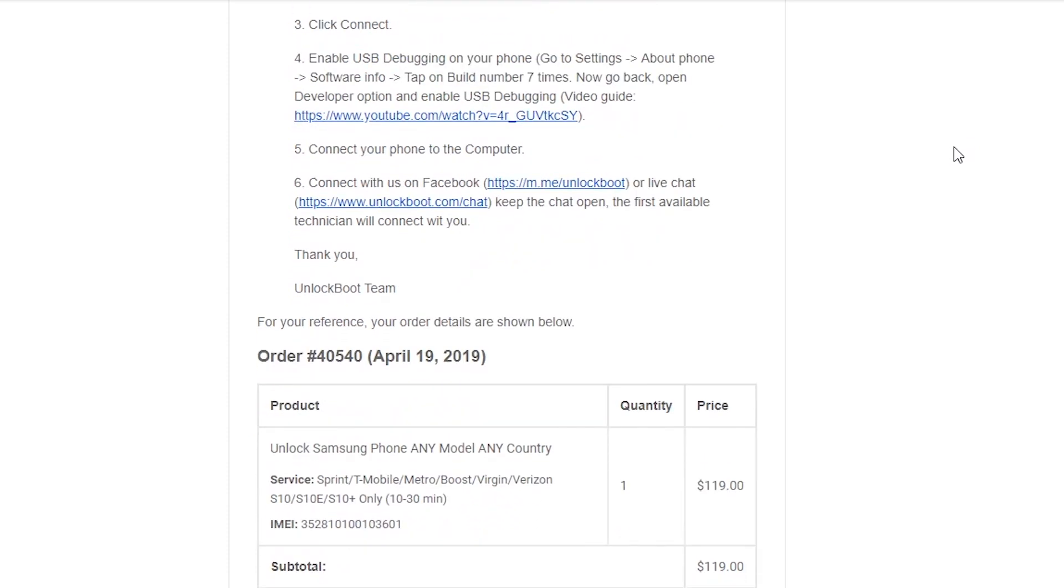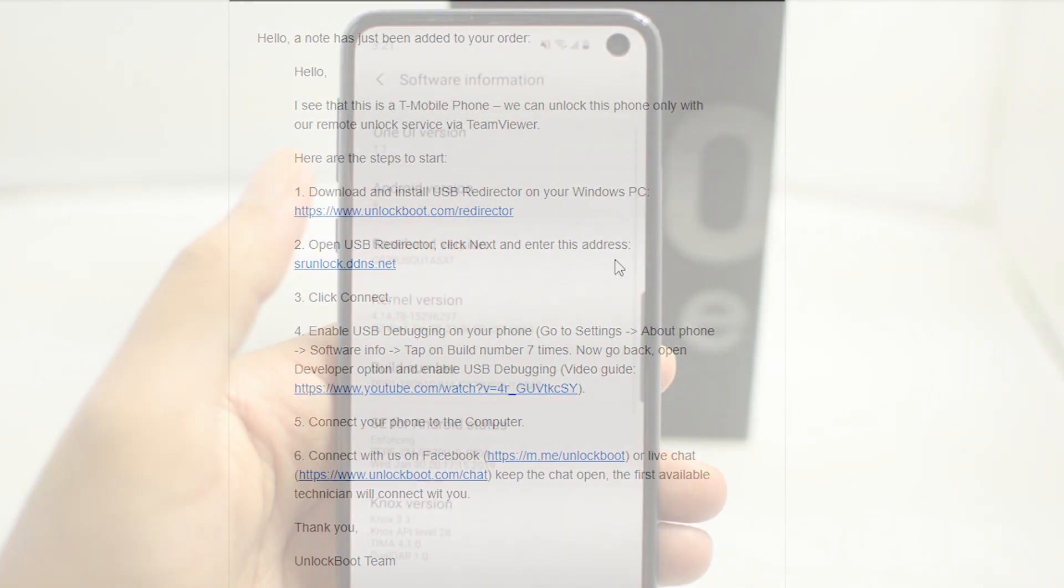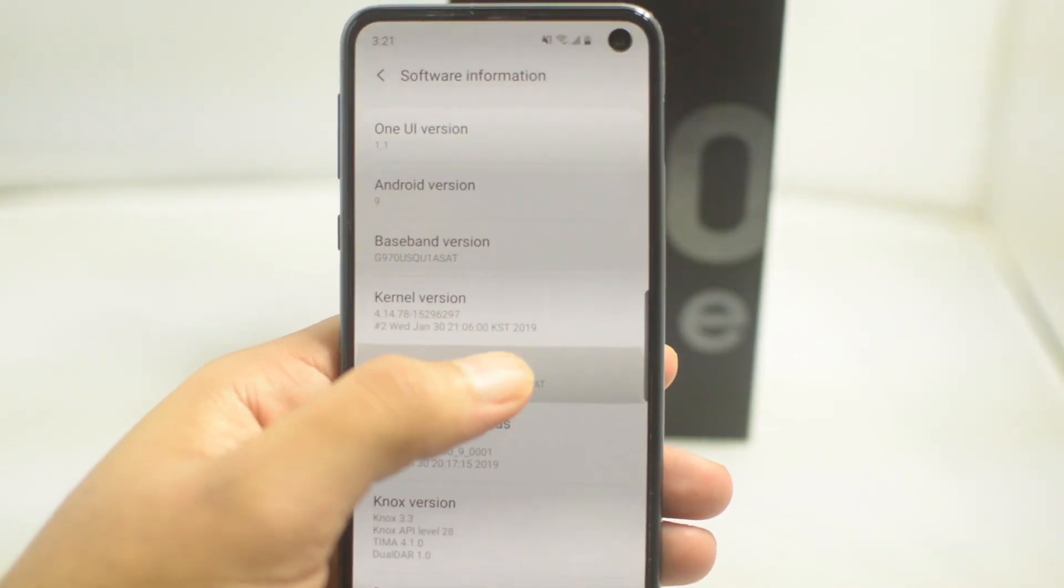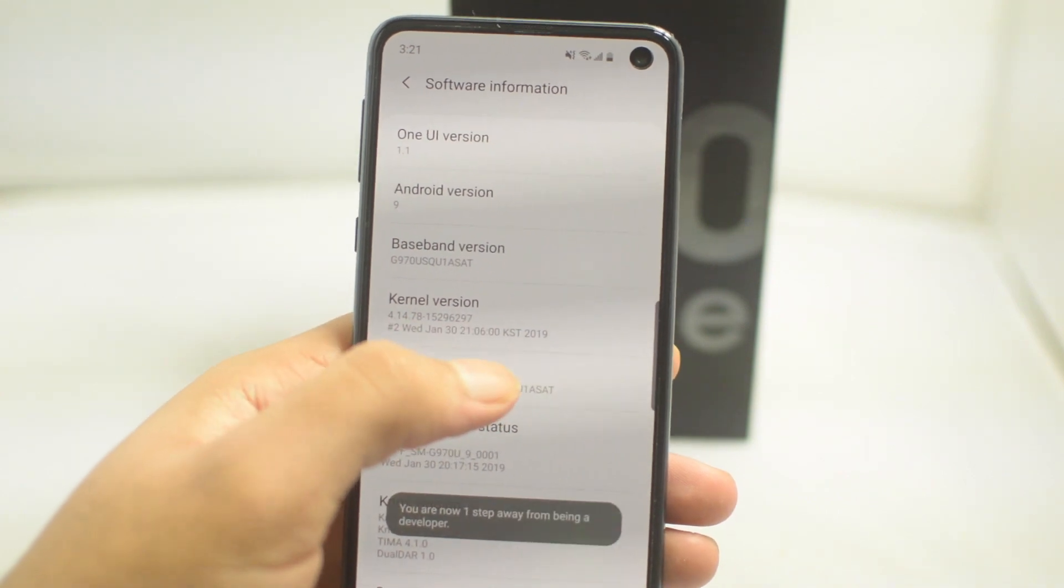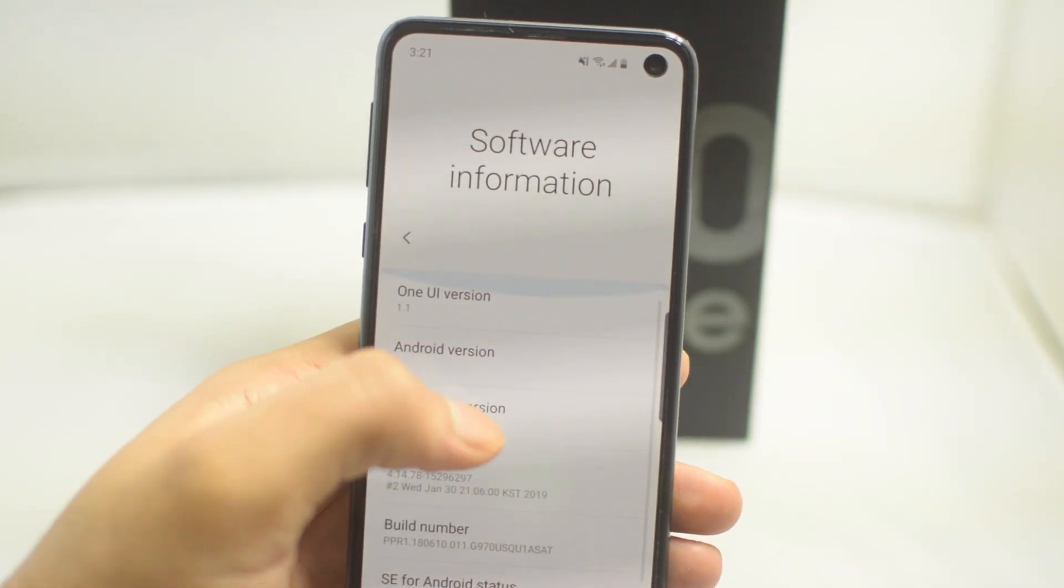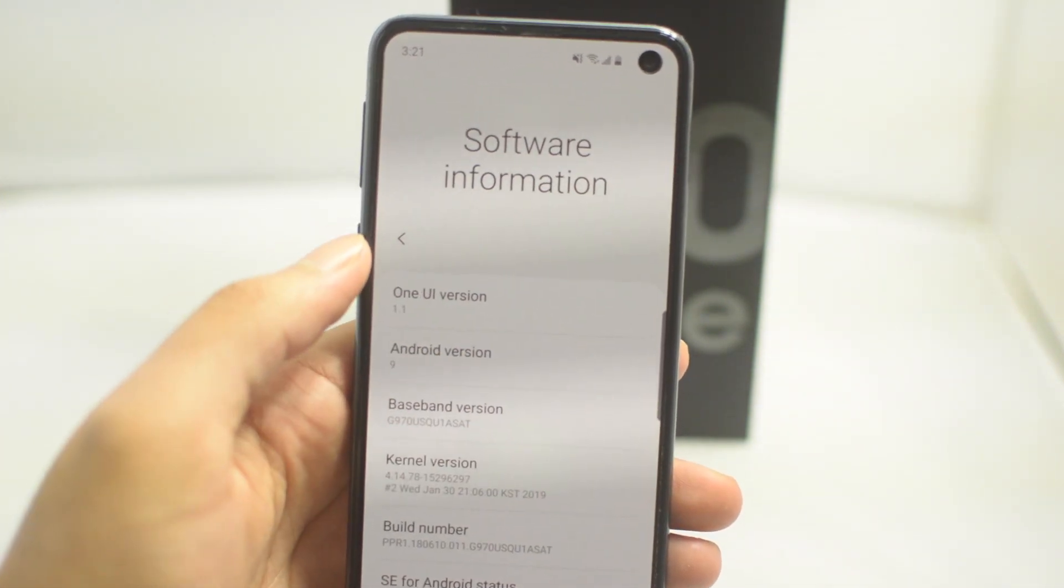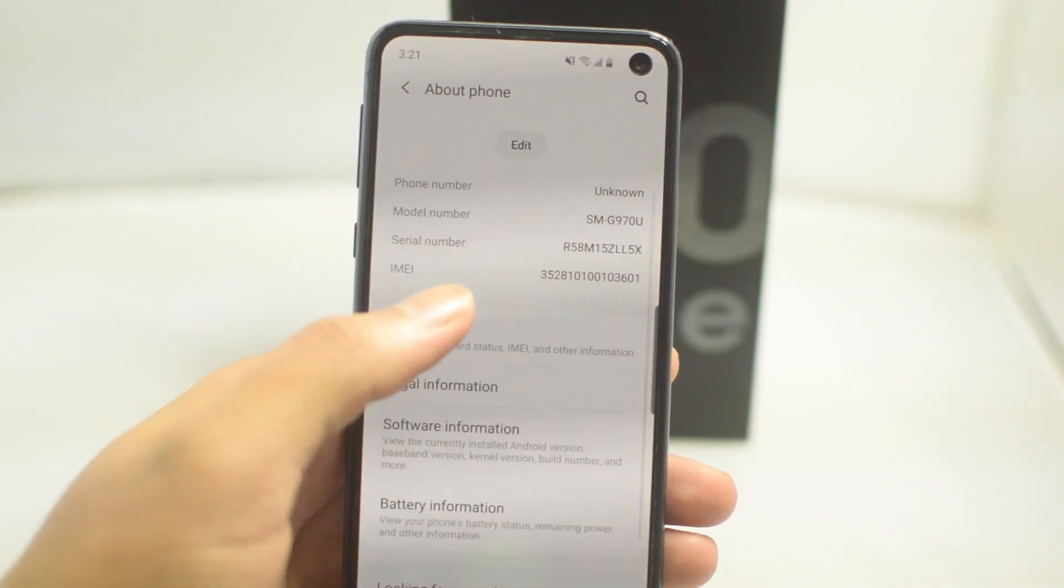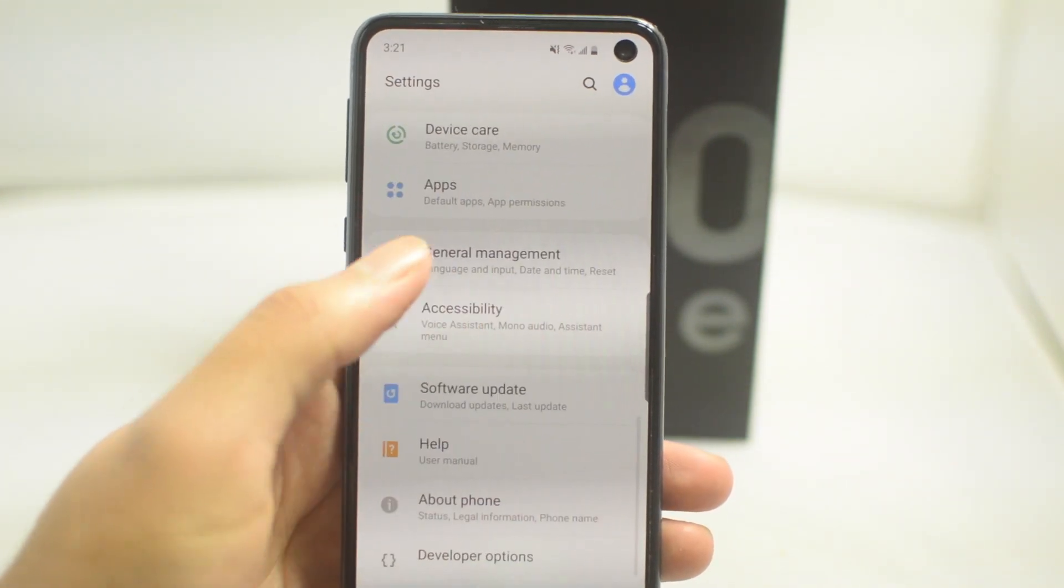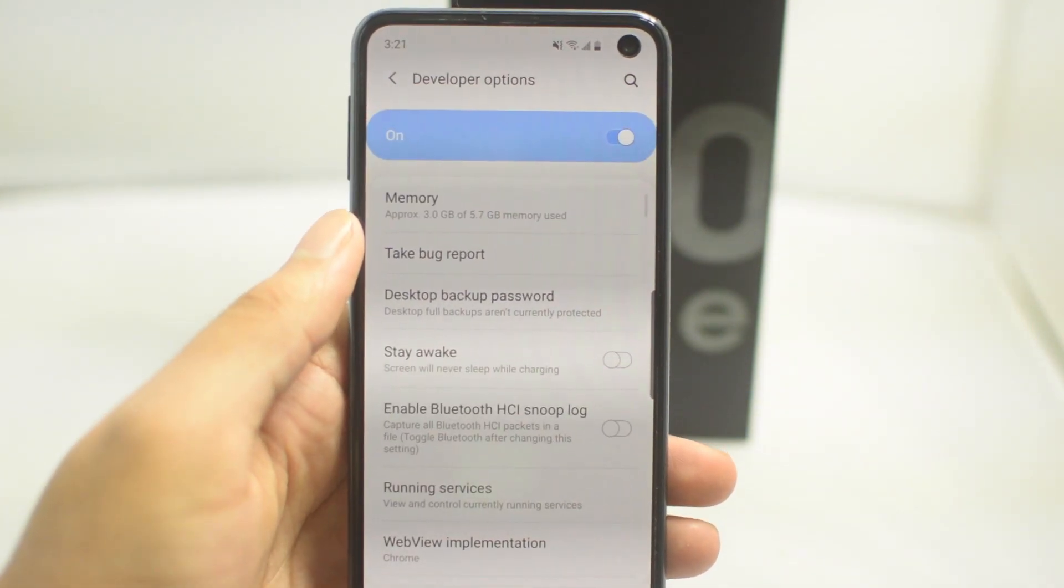Next, we're going to make sure that we have everything needed, which is our USB cable, a PC, and make sure that your phone is on developer mode. To do this, just go into software information, tap build number a bunch of times, go back, scroll down, and then you can find the developer options. Here we're going to turn on USB debugging.